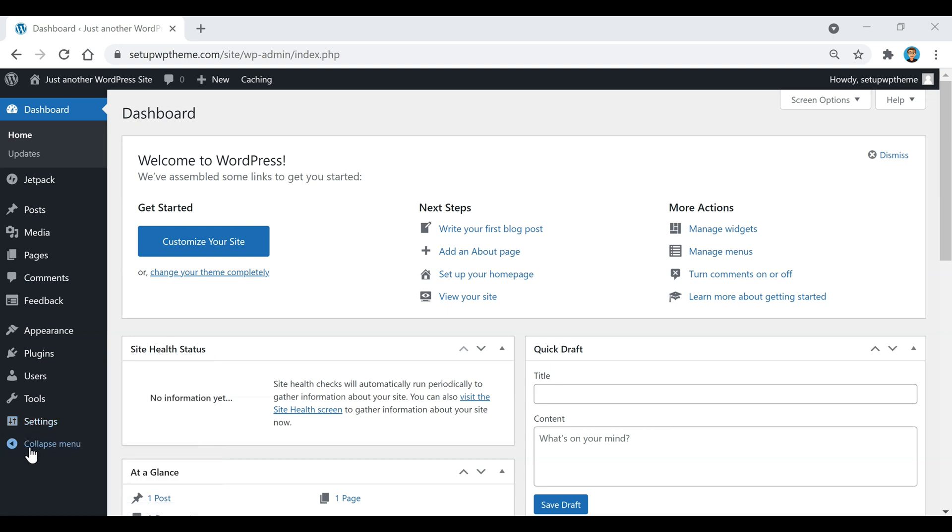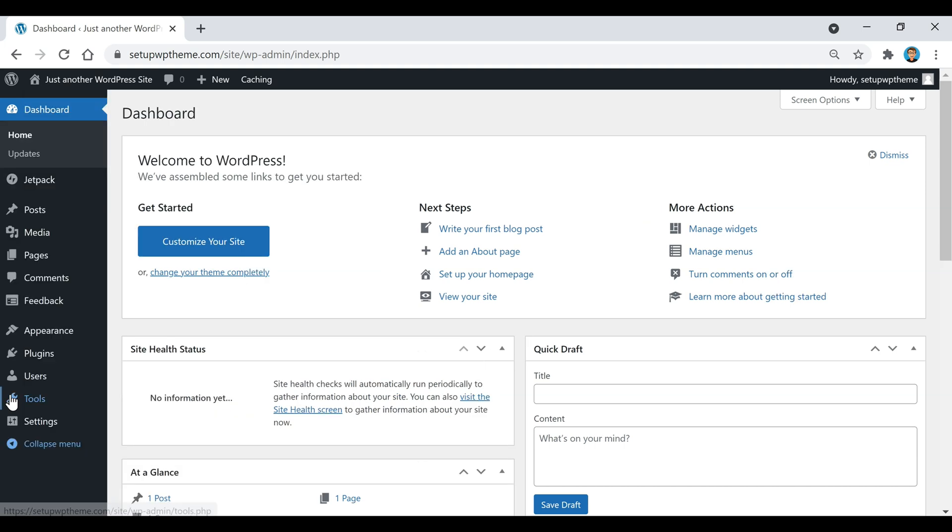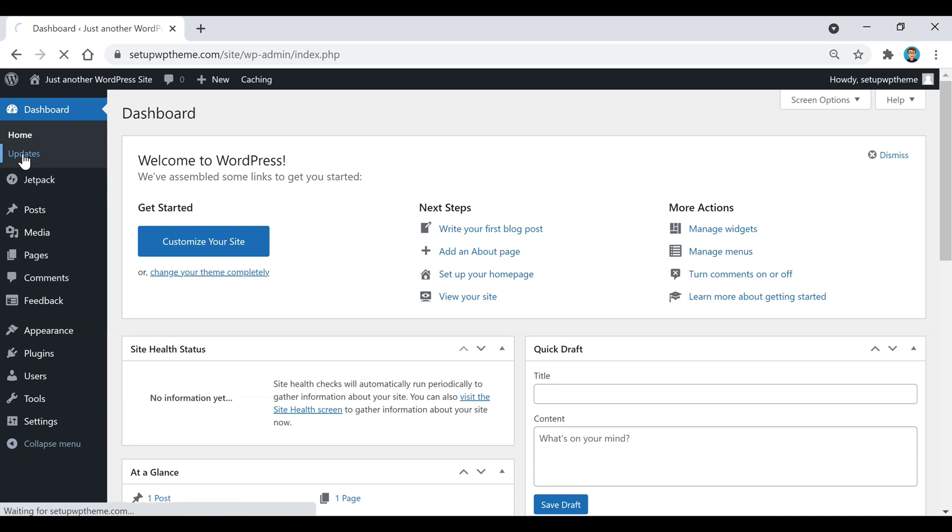And then if you click this button down here, this is the collapse menu. So if you want this to disappear, it'll go away just like that. And then if you wanted to bring it back, you can click it again and it just brings it back.